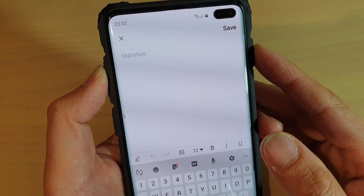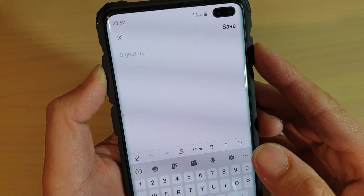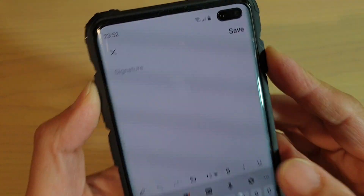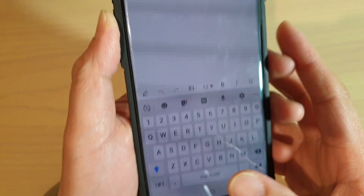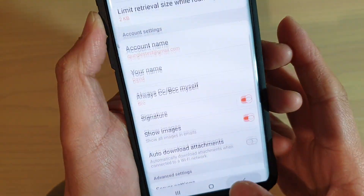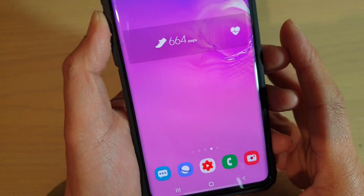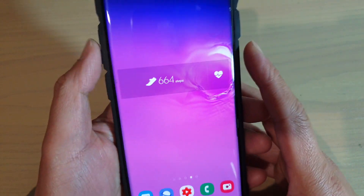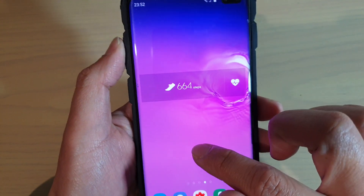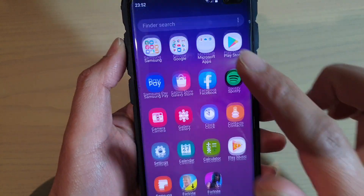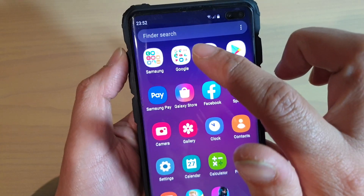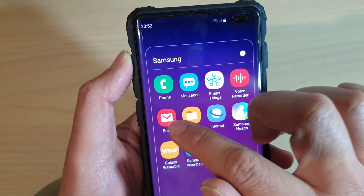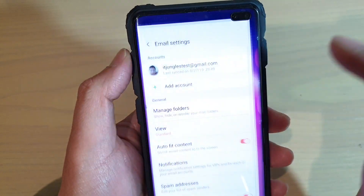To customize your own email signature on the Samsung Galaxy S10, S10e, or the S10 Plus. First, tap on the home key to go back to your home screen, then swipe up from the home screen. Next, tap on the Samsung folder and tap on Email.